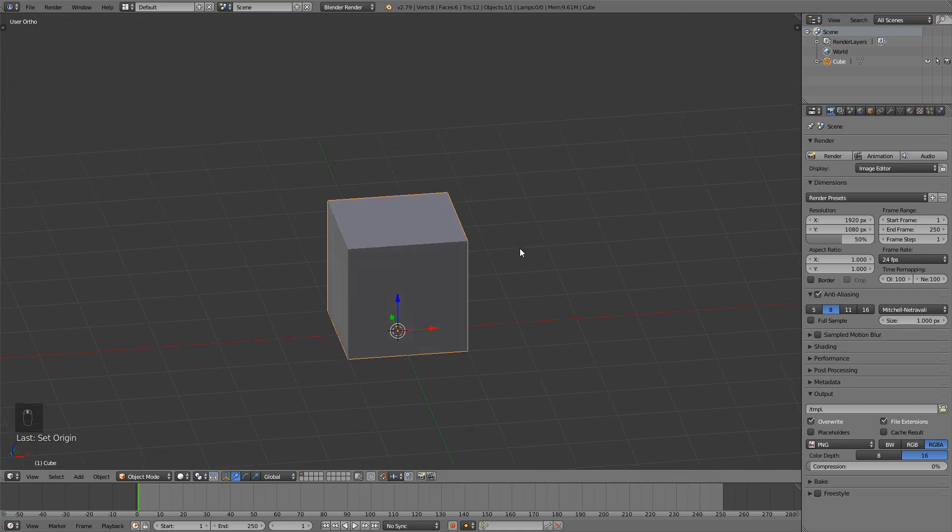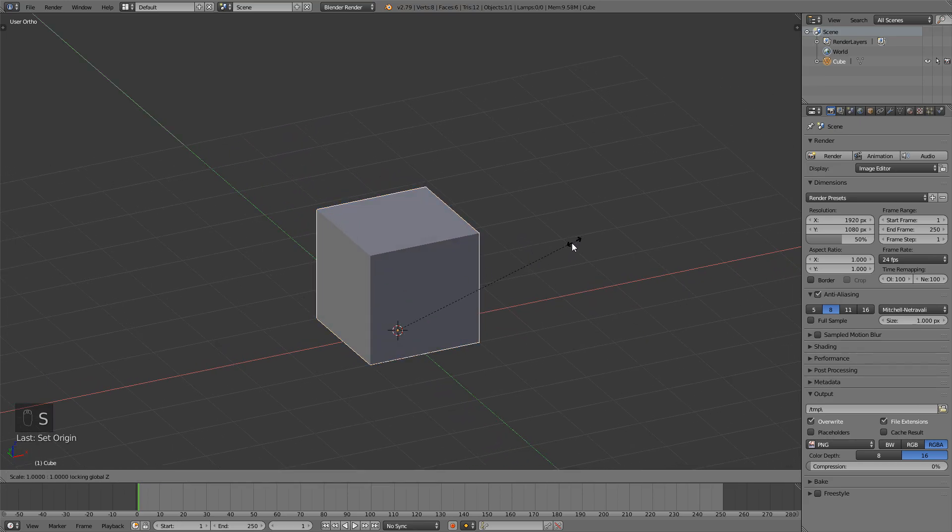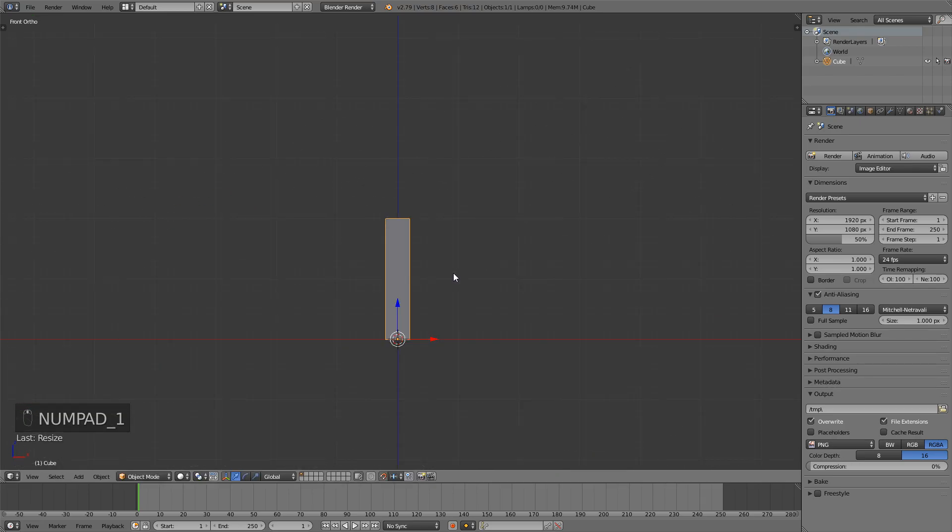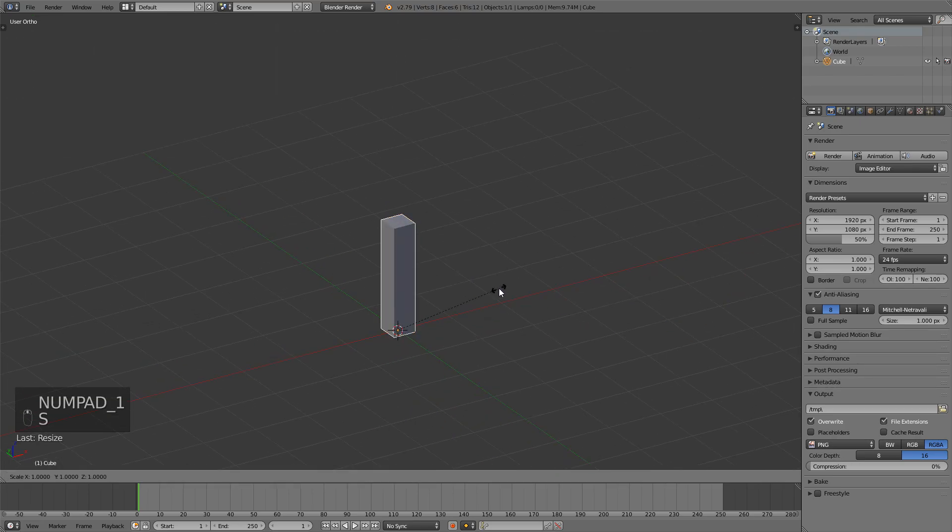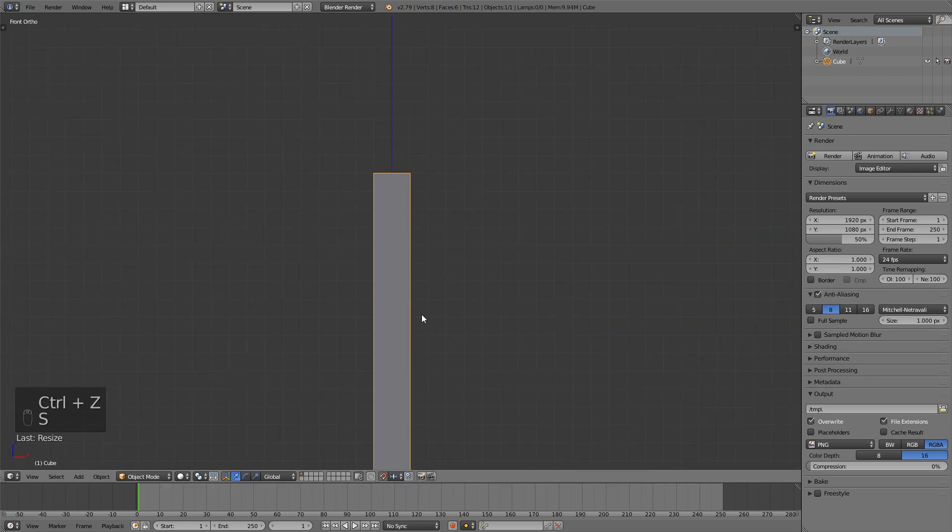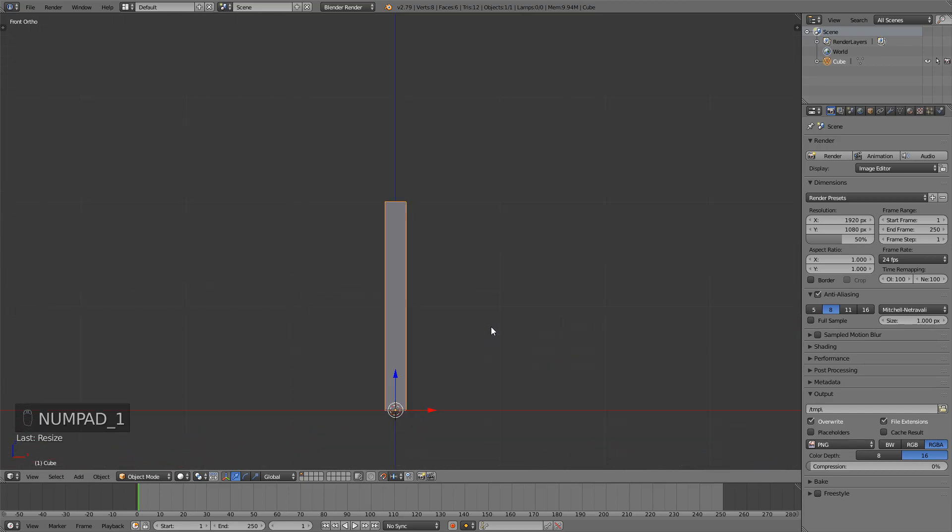I want to scale this on the x and the y axis so I'll just press s shift z and now I can just do this. I maybe want to go a bit thinner, something like this that seems fine.